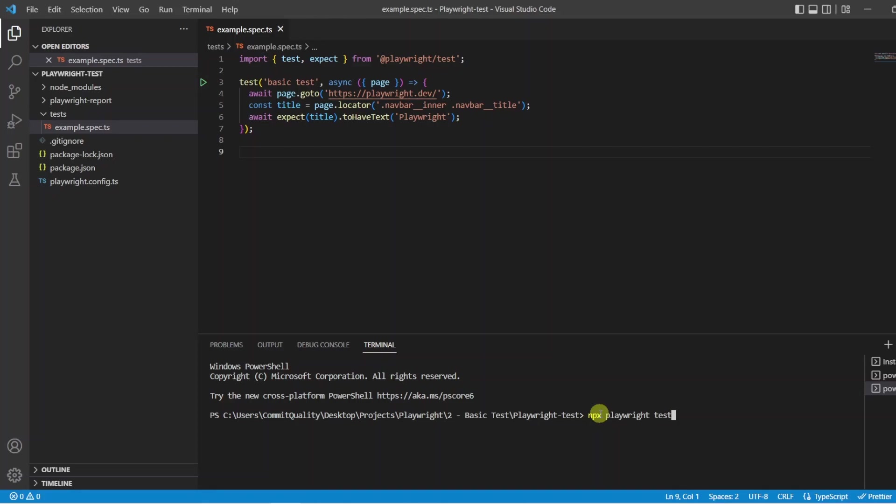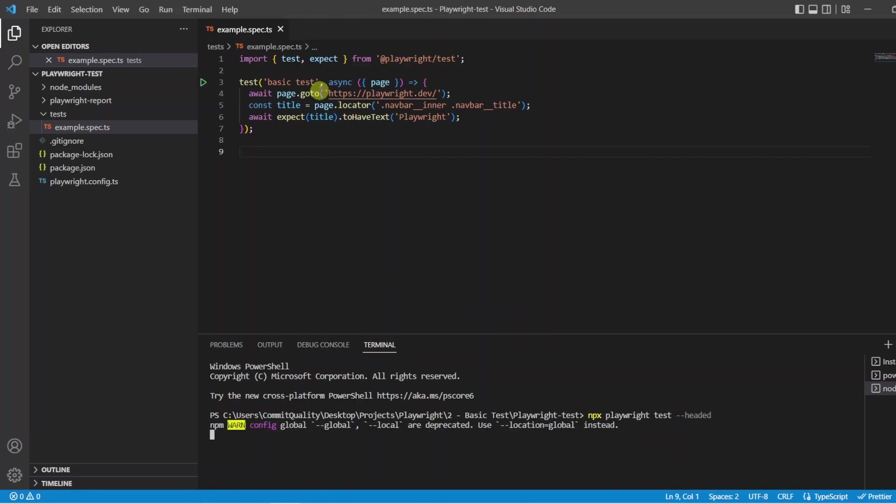Now if I click enter here the test would run and it would run headlessly. In this example let's just say we want to see it. So I am going to say headed so dash dash headed and now click enter and what we are going to see is we are going to have a new browser loaded up. It is going to be quite quick and it is going to say go to playwright dev and expect the title has title of Playwright.